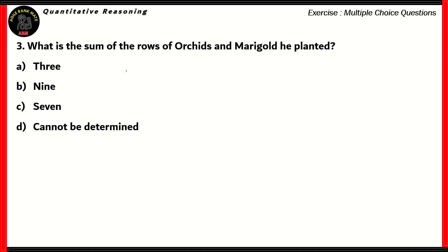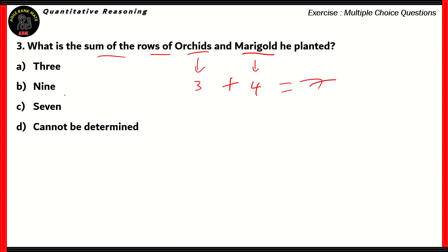Question number three: what is the sum of the rows of orchids and marigolds planted? Orchids is tulips plus two, that's three. Marigolds is tulips plus three, that's four. So three plus four gives you seven. Option C is the right answer. Nine is the number for roses and marigolds combined, and three would be tulips plus lilies. Since we found out that seven is the answer, option D is also incorrect because it says you cannot determine it, whereas in fact you can because you know the number of rows of orchids and marigolds from the directions.